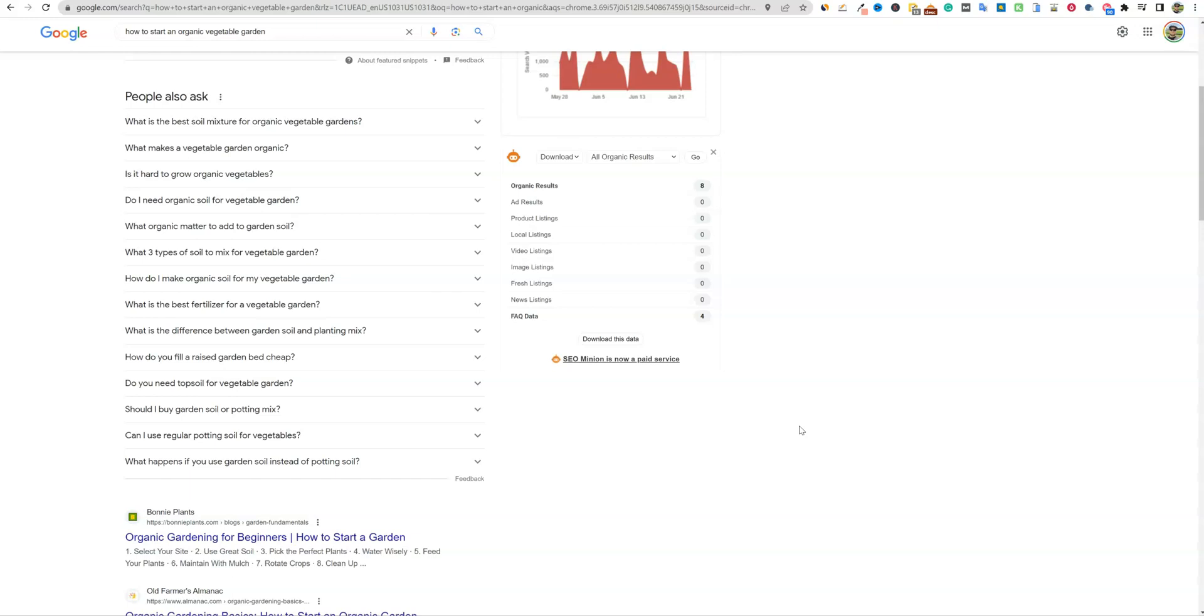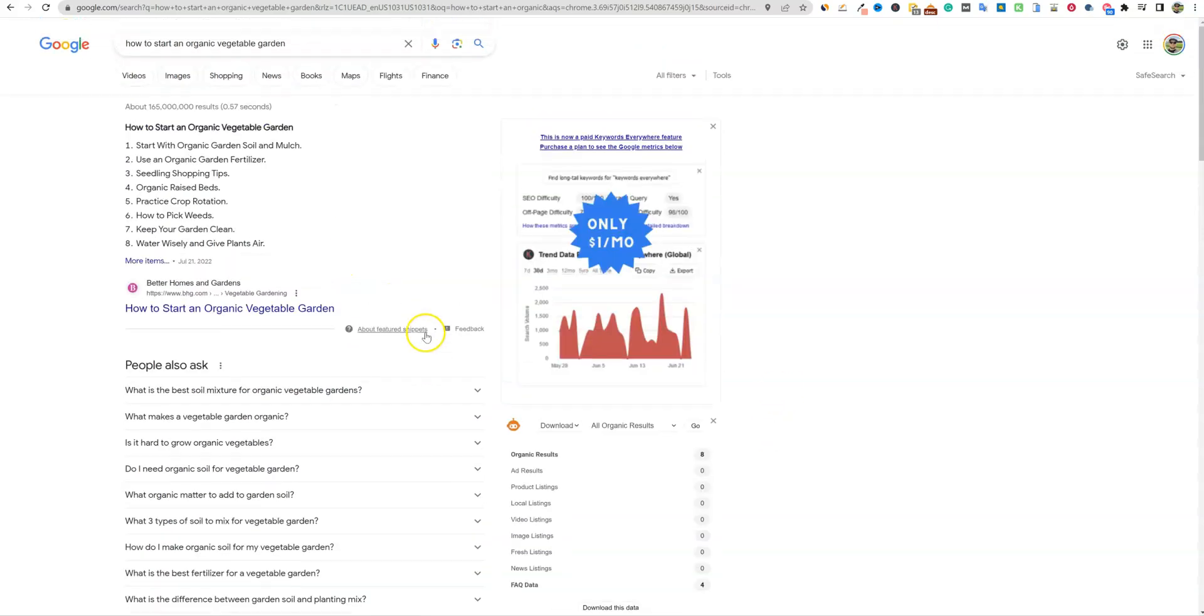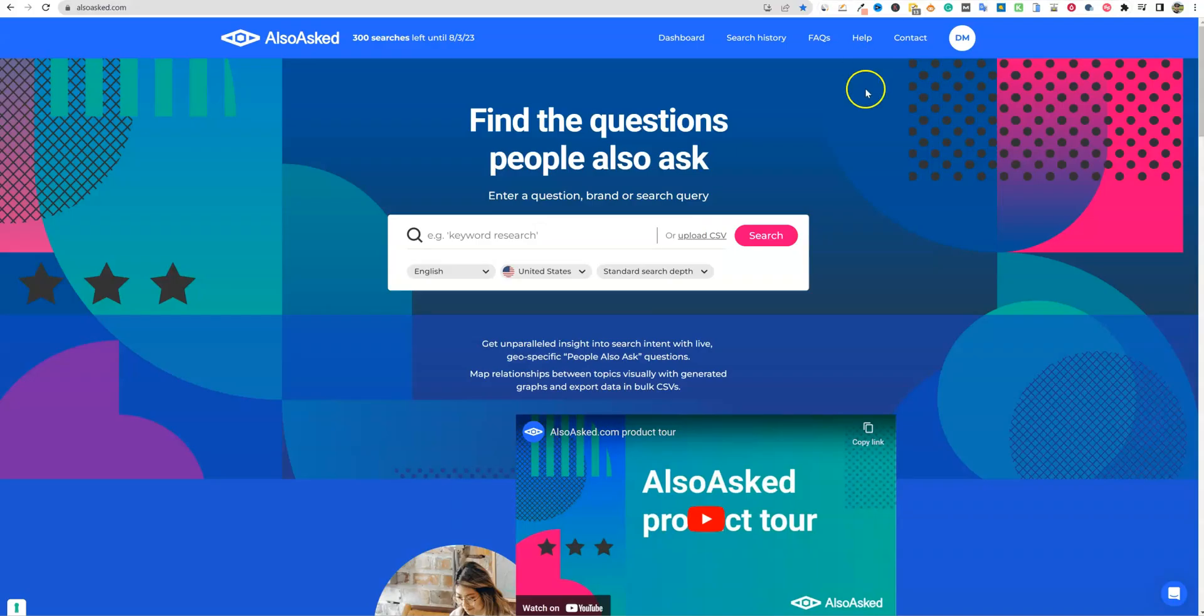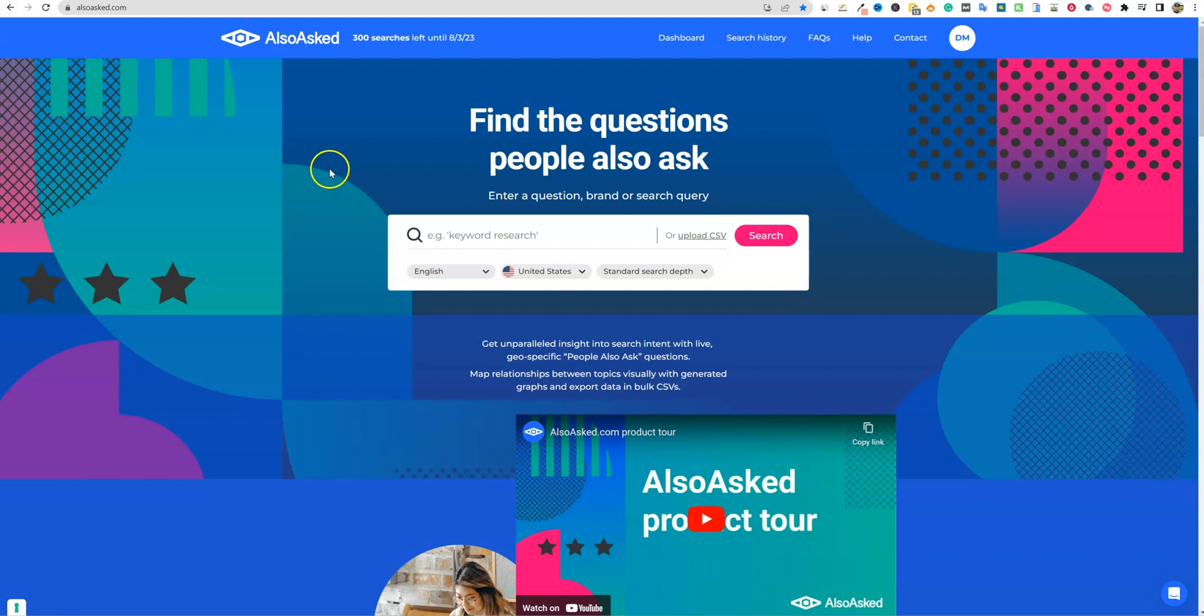So what this tool does, it's going to do all this on autopilot and automation for us. And we can take this main keyword right here, and we can go into our tool over here. AlsoAsked, and this is AlsoAsked.com. There'll be a link below if you want to go check it out. There is a free trial and so forth, and it's pretty affordable.